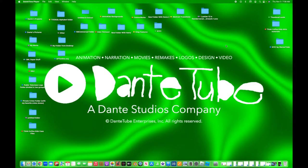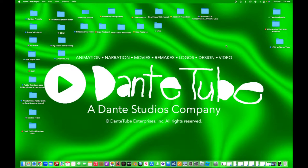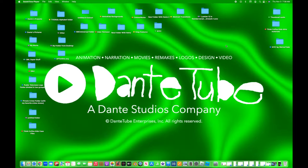Good morning my DanteTube friends and subscribers. Welcome back to another DanteTube video. I have two announcements to tell you.